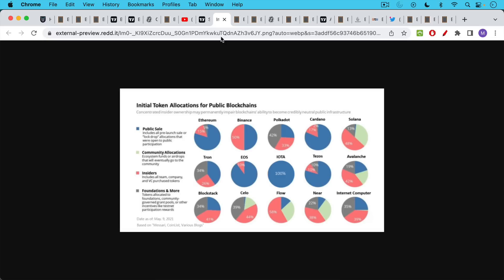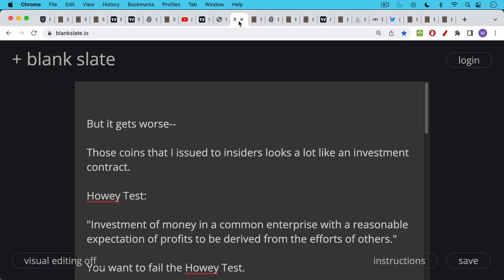Even Ethereum obviously had a large pre-mine. But this is what you need to do if you're going to develop a successful, complex software project. You need to pay for it somehow. But it gets even worse, though, because those coins that I issued to insiders, I issue these tokens to VCs and devs.